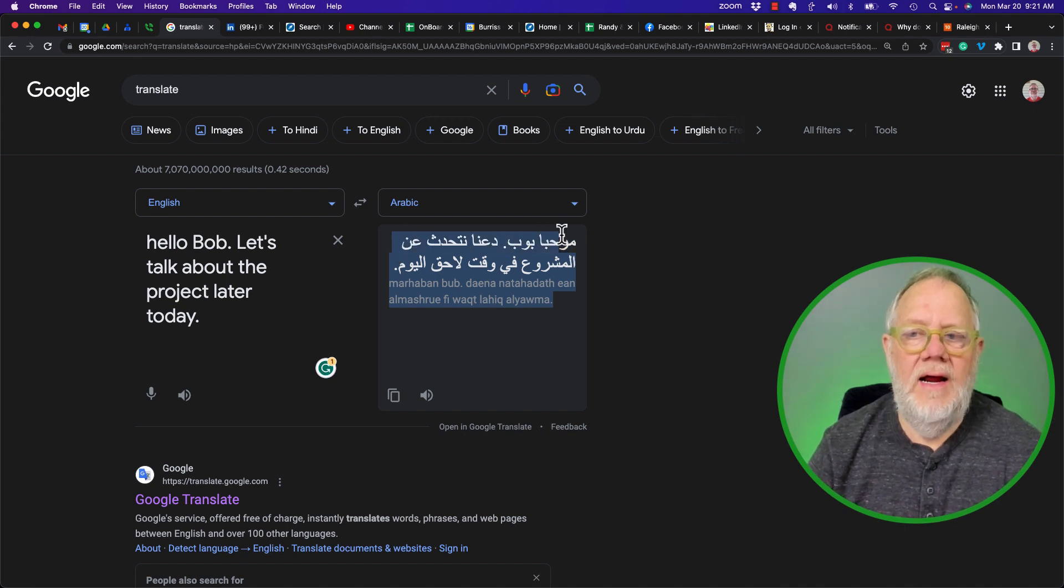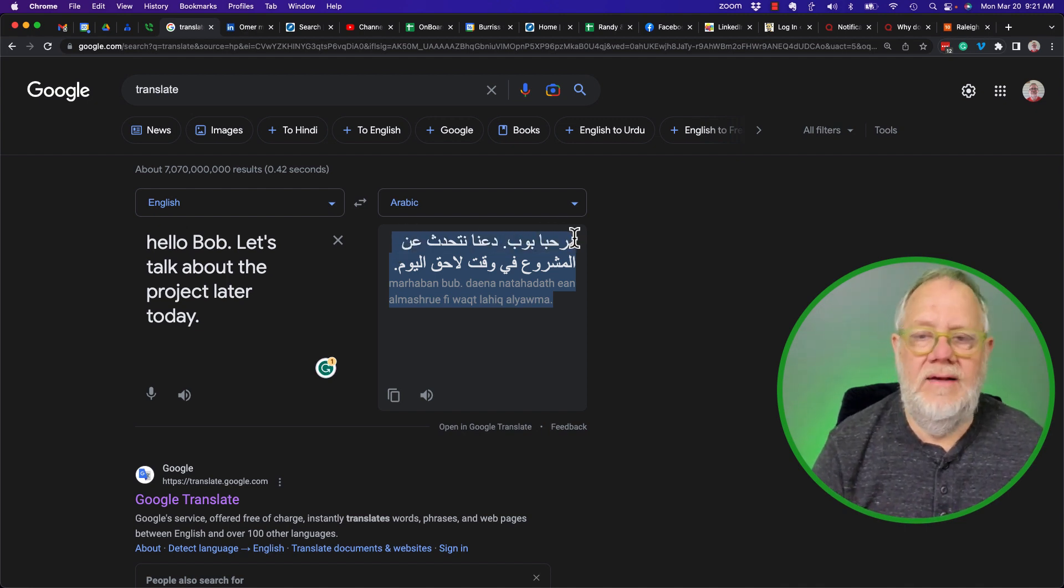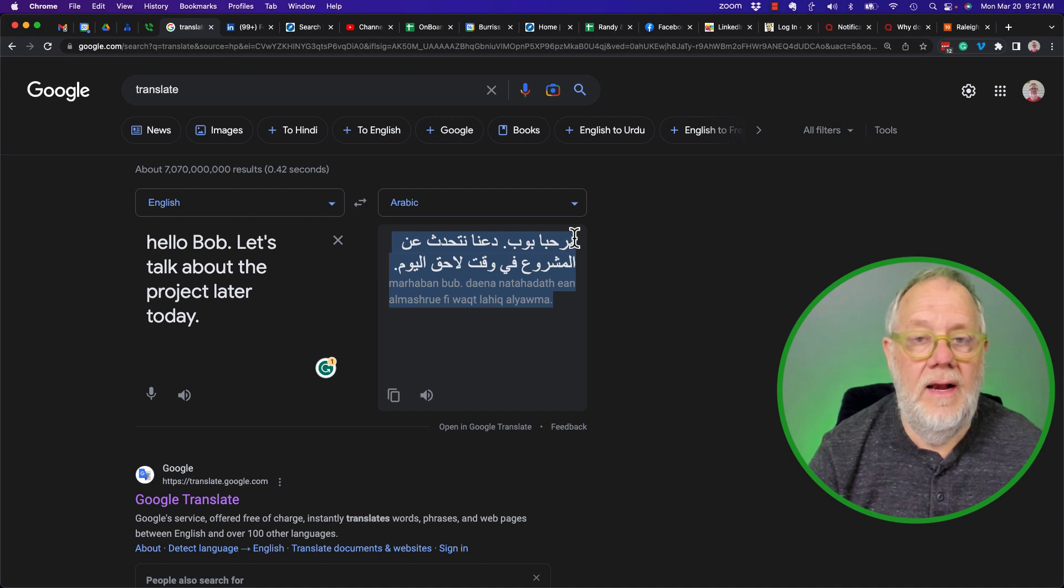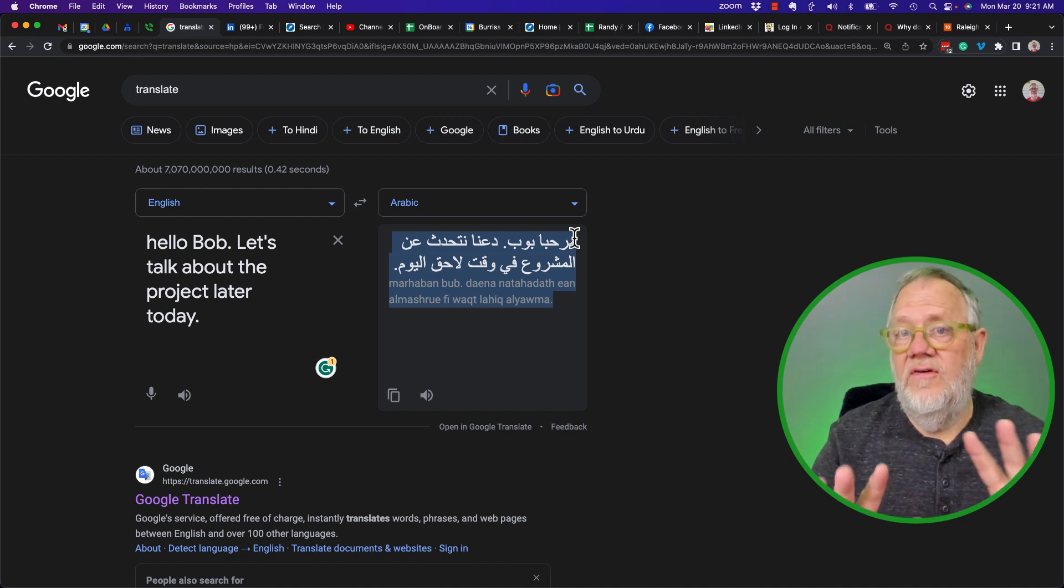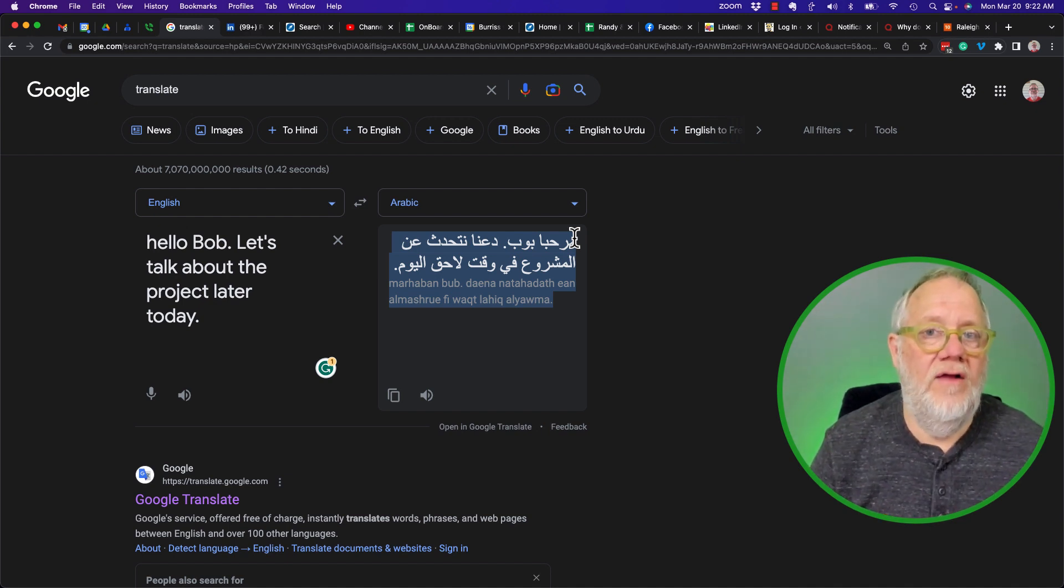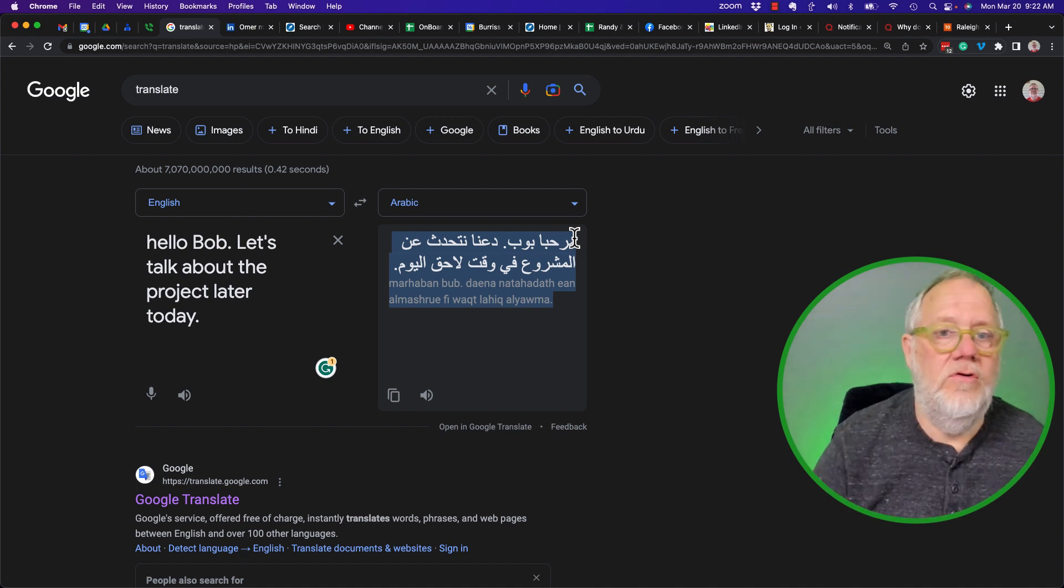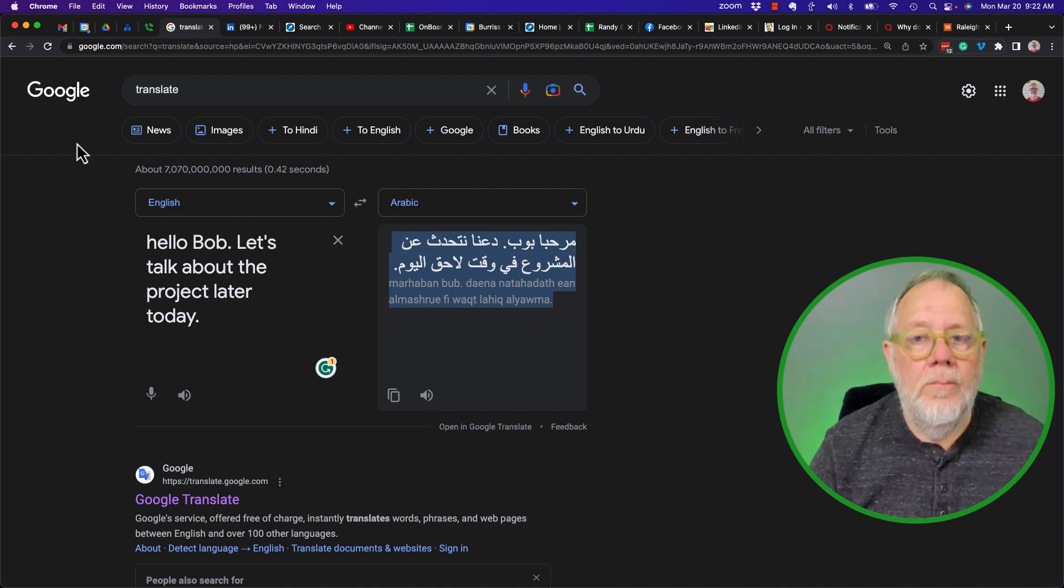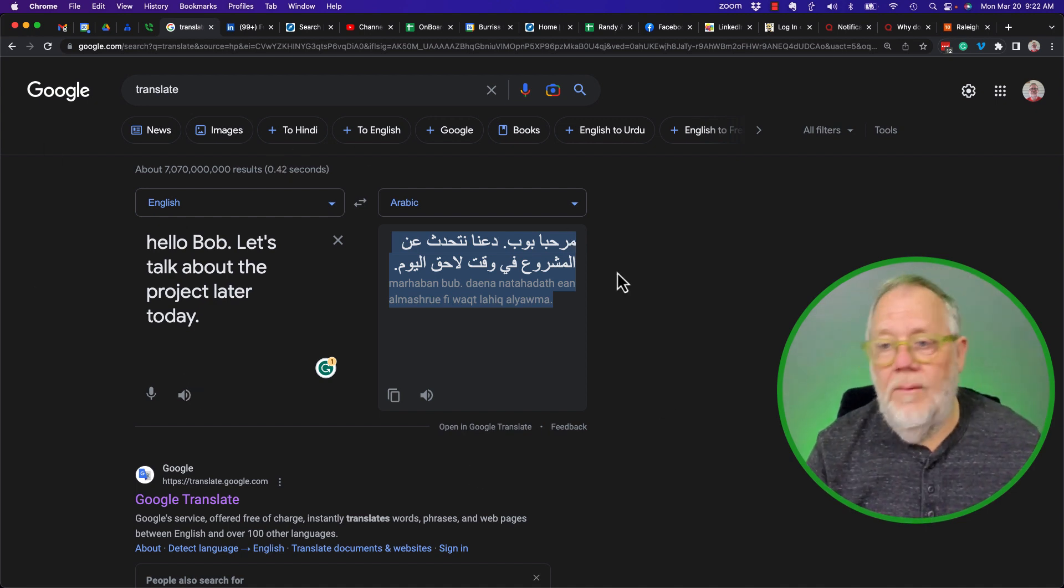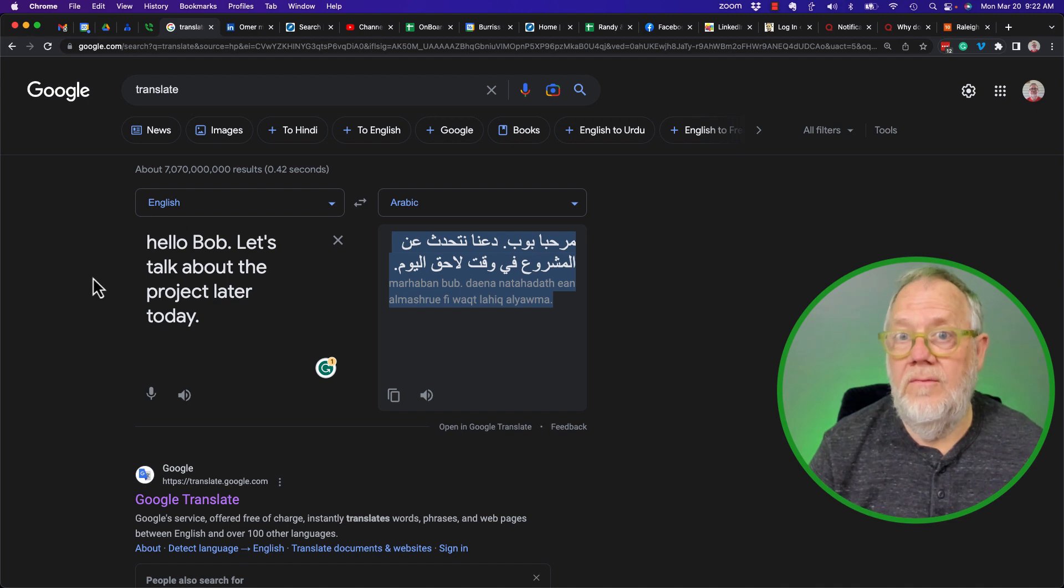And you see I've translated this into Arabic, and I can copy that right here and put it in any document I want. This is the very simple Google Translate, which is browser-based—Google bringing up this very simple tool.